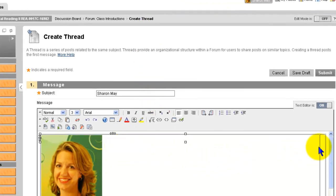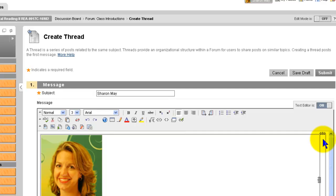Now over in the second column of your table, click in there and this is where you're going to put your biographical information.